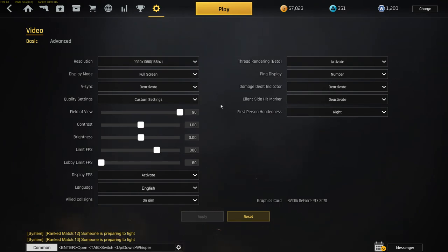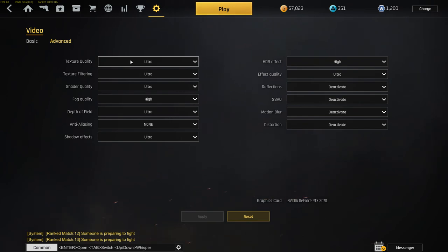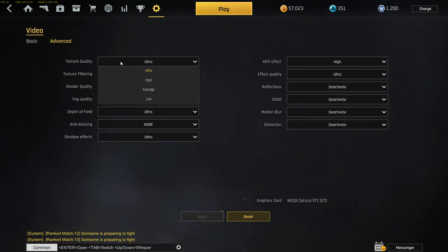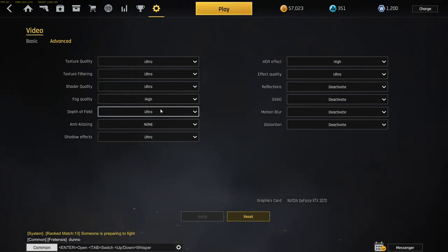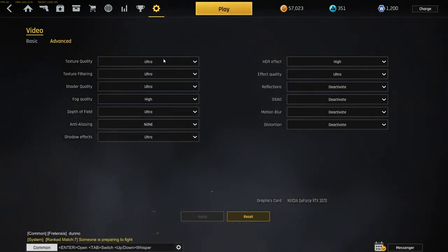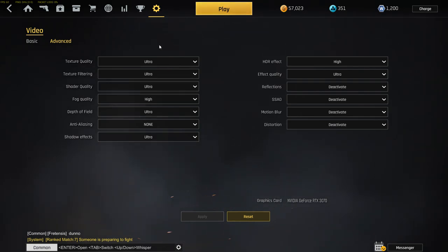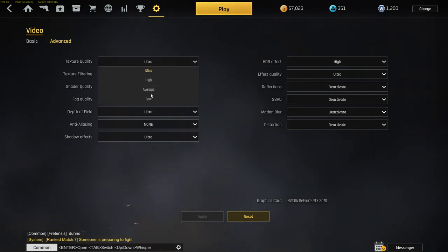Then we're going to advanced video settings. This is the graphic part, the specific graphic card stuff. Texture quality - I got everything on the highest thing that I can choose because I got a good graphic card and my PC can handle this.